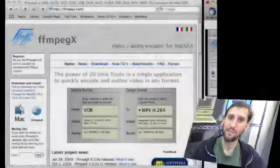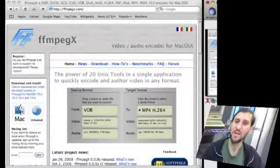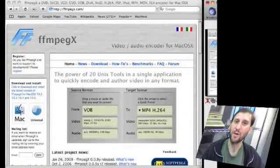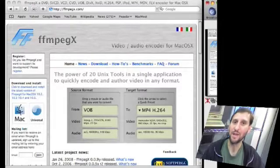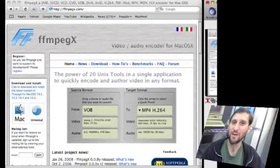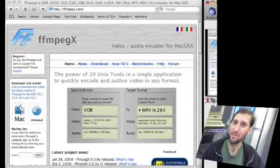Look for a program called FFmpeg. You can find it at FFmpegx.com. If you go to the website you'll see that it's basically a program where you drop one type of video file onto it and tell it what you want to convert it to. I'll give it a try — I'm sure it varies from file to file for RealPlayer files, but at least it's worth a shot.